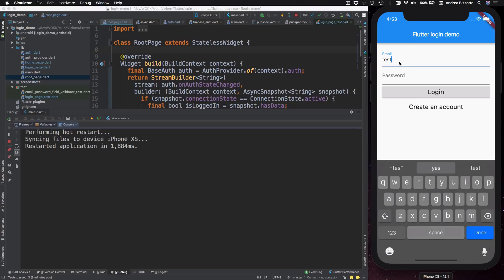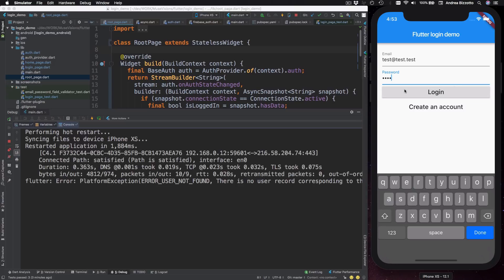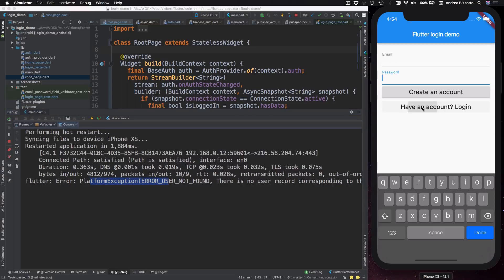And now I can try to sign in with an invalid email and password. For example, test at test.test.111. And I can see that the Firebase console tells me that the user is not found. I could try to create a new account.